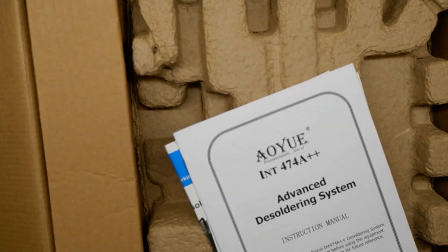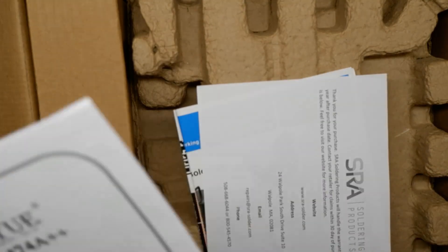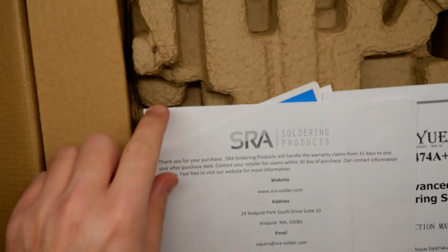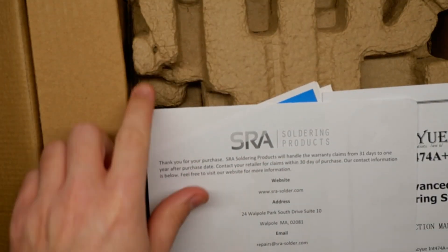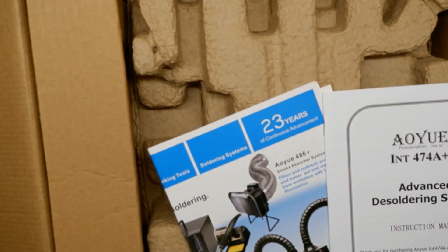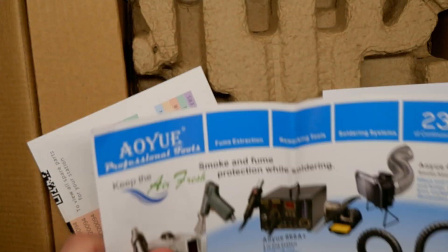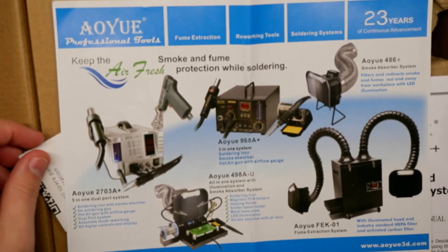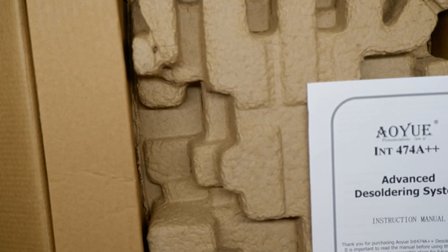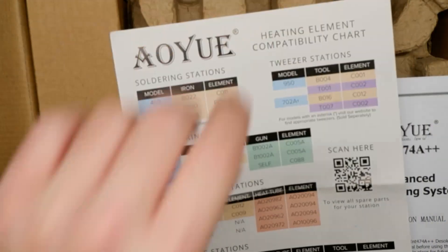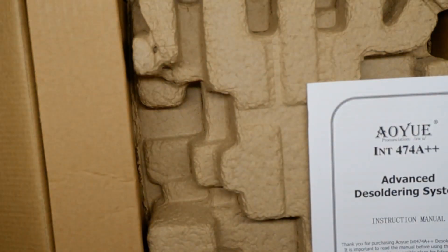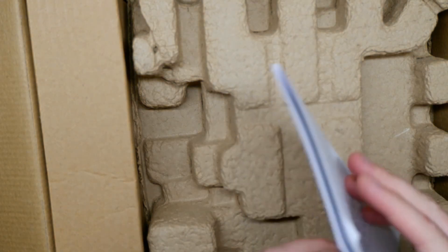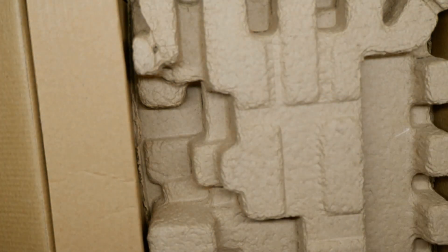With our advanced desoldering system. So there's an instruction manual. This is coming through SRA Soldering Products. They are not sponsoring this video - I bought this with my own minimal money. They have other tools they are demonstrated here, and I've got a heating element compatibility chart so you can get spare parts. That is a plus. No matter what manufacturer you have, the manual here has got some pages to it.